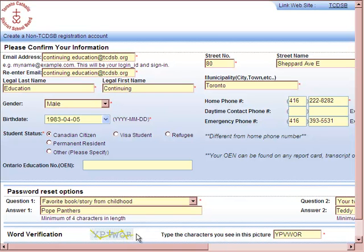In order for your registration to go through, you must put in the word verification and type it in as you see it. If you have difficulties reading this, just reload the form and it will generate a new word verification.